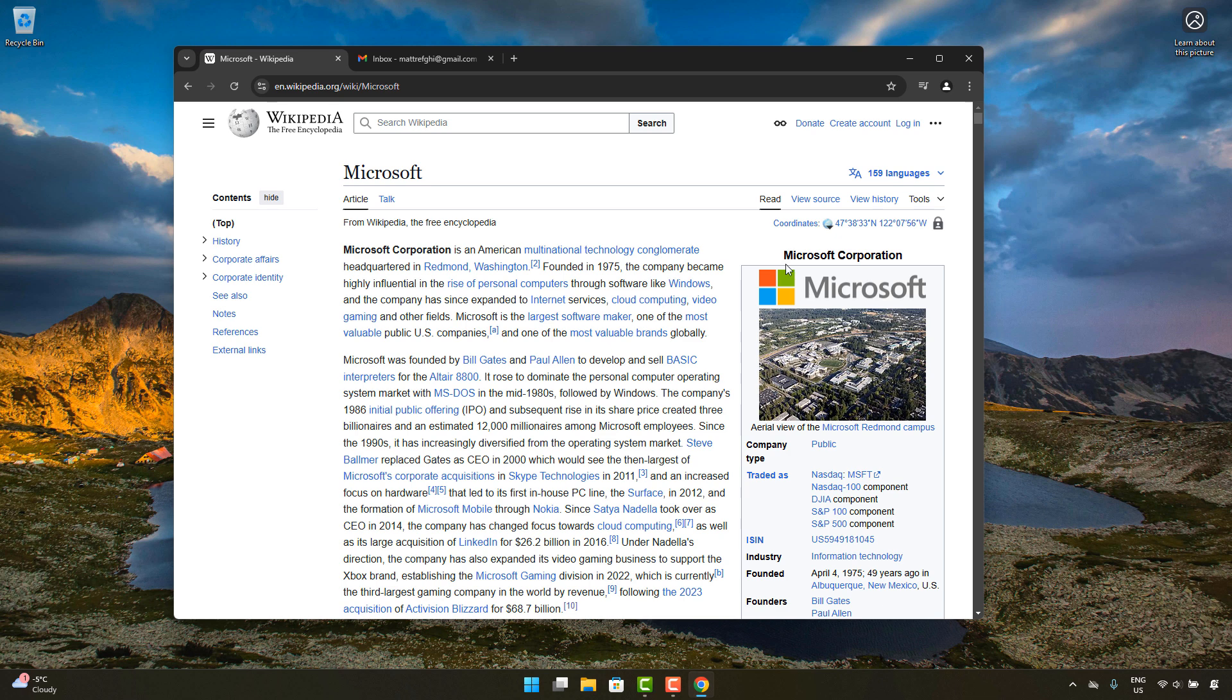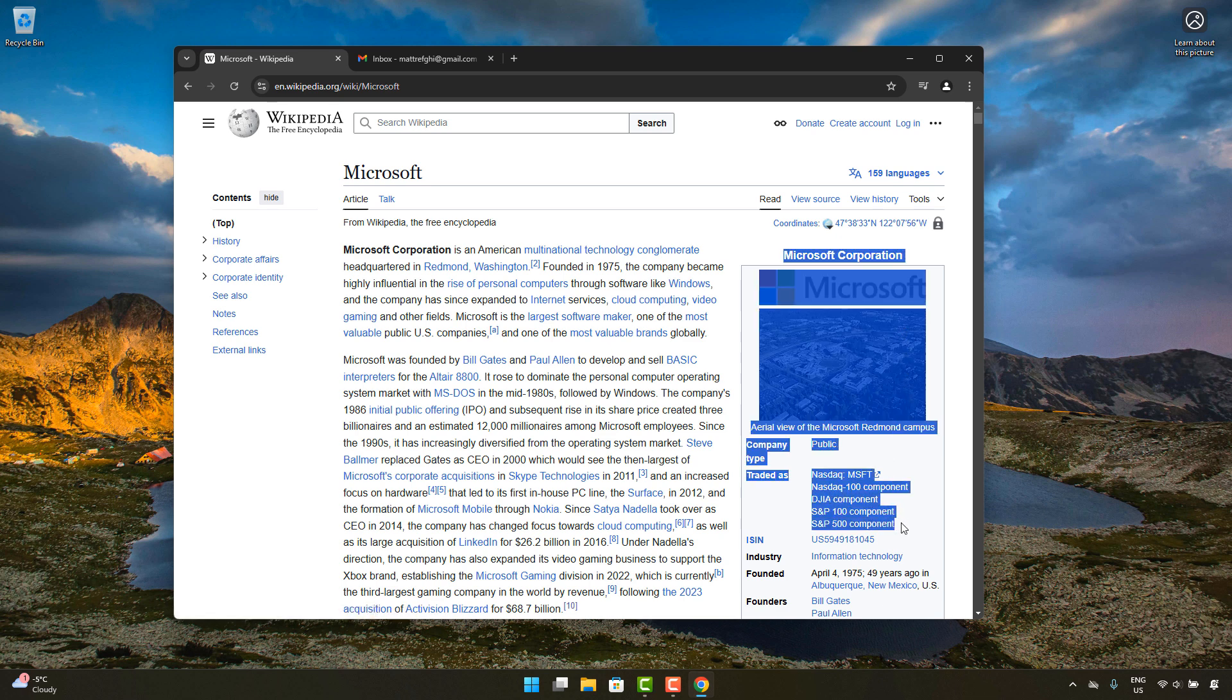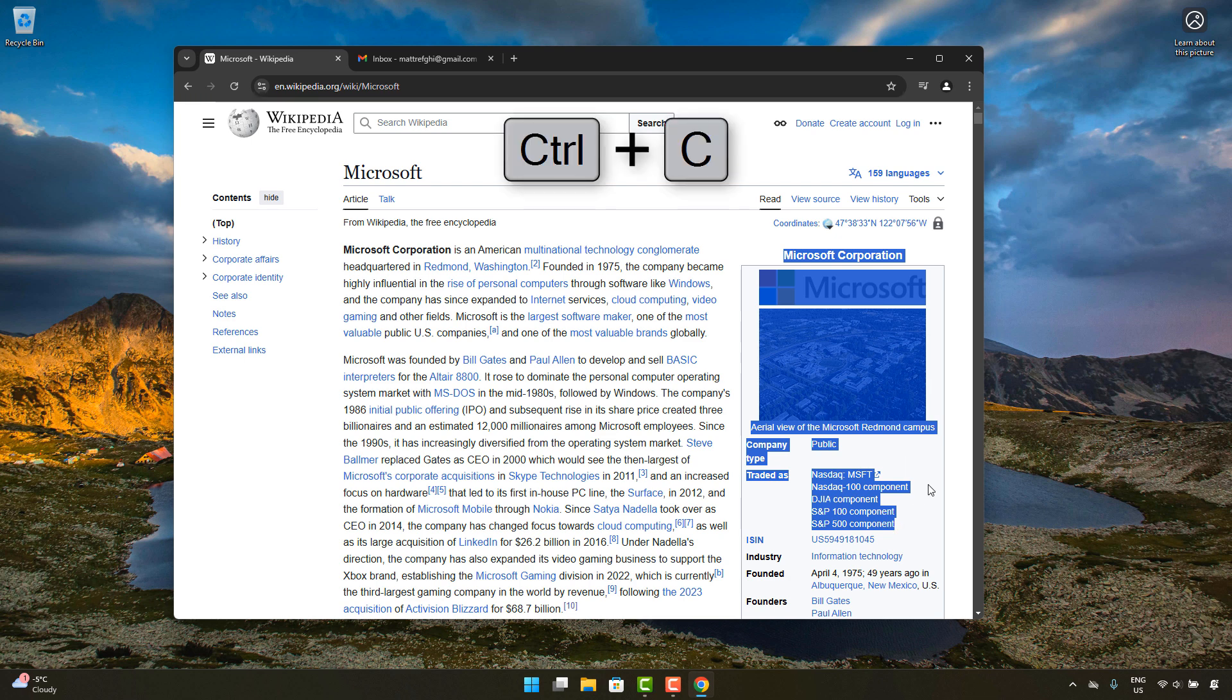If you're used to Windows you probably know that you can select text and content in a browser or anywhere else and then press Ctrl+C to copy that content.